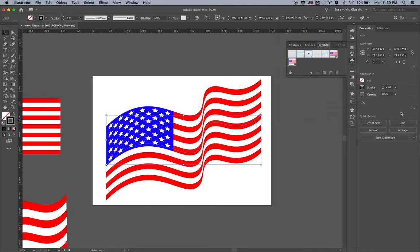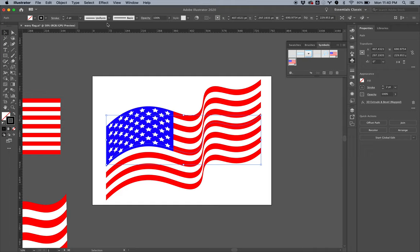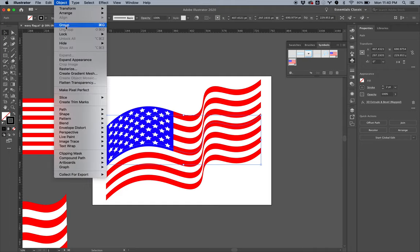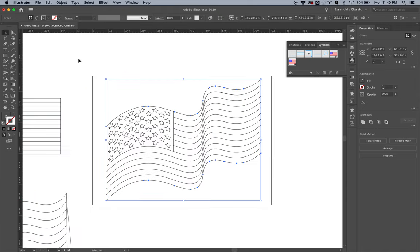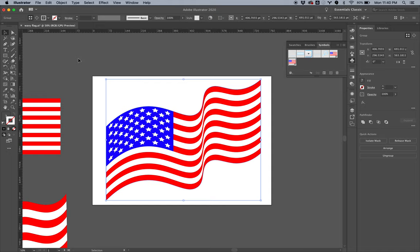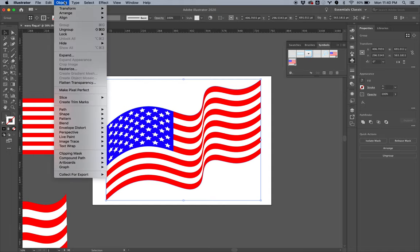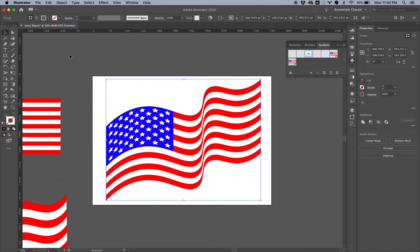All right, so immediately what we want to do is, if you're happy with it, then put a ring on it—make it permanent. Go to Object and then Expand Appearance. And so we're turning that into paths. And let's do it again: Object, Expand.